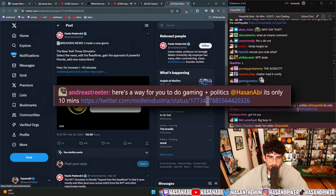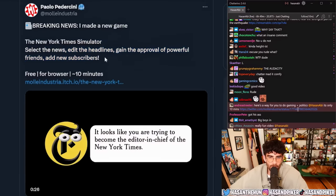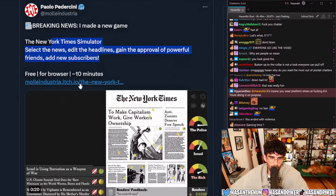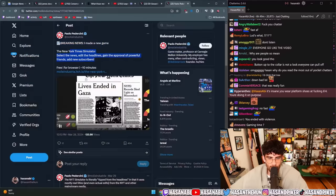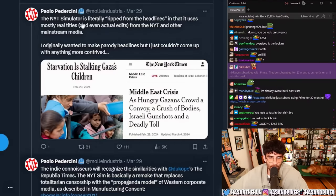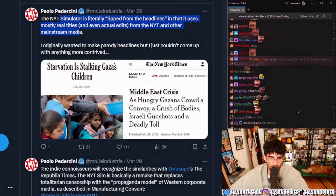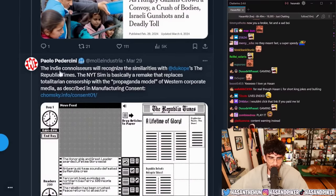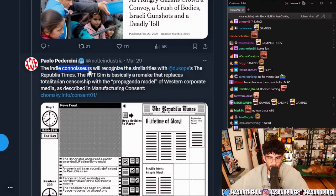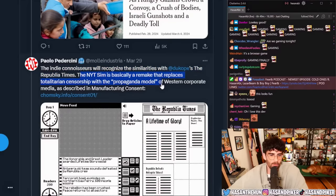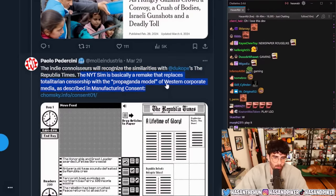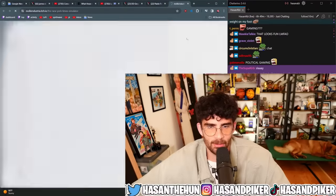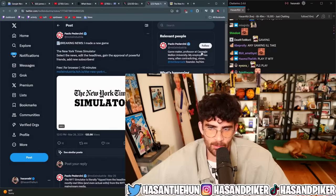Here's a way for you to do gaming and politics — it's only 10 minutes. Breaking news: I made a new game, the New York Times Simulator. Select the news, edit the headlines, gain the approval of powerful friends, add a few subscribers, free for browser, 10 minutes. The New York Times Simulator is literally ripped from the headlines — it uses mostly real titles and actual edits from the New York Times and other major media. Originally I wanted to make parody headlines but couldn't come up with anything more contrived. Indie connoisseurs will recognize similarities with Decope's The Republica Times. The NYT Sim is basically a remake that replaces totalitarian censorship with the propaganda model of western corporate media as described in Manufacturing Consent. Oh my god, this is so nerdy.